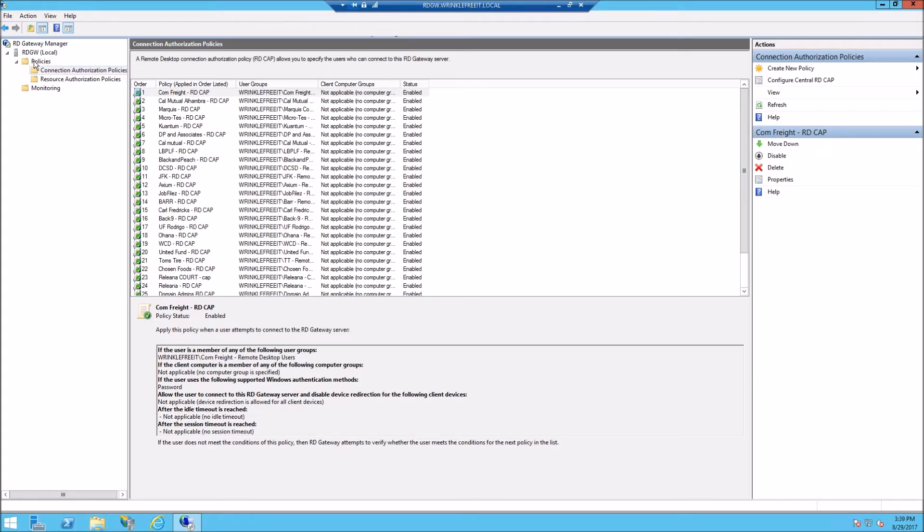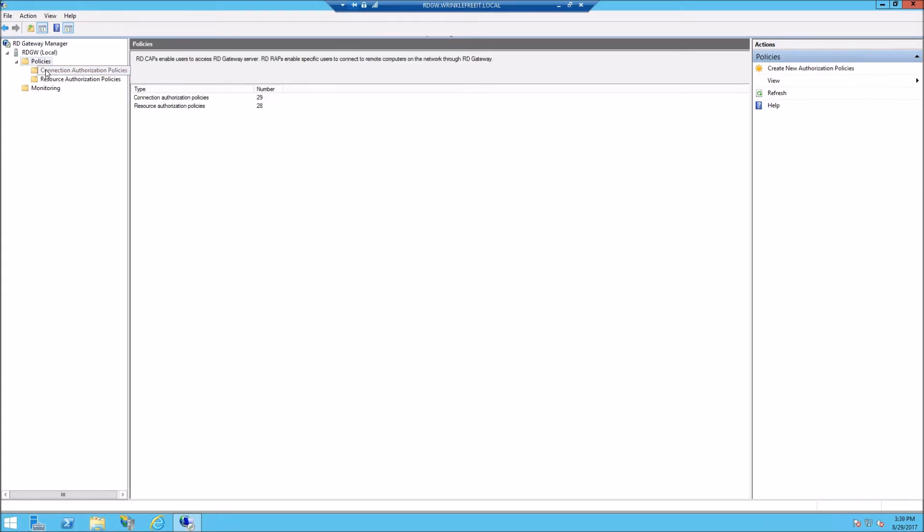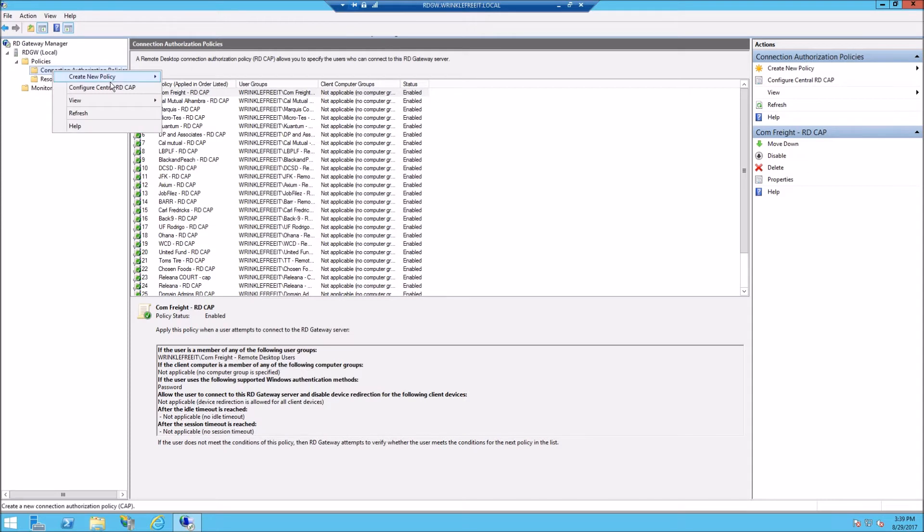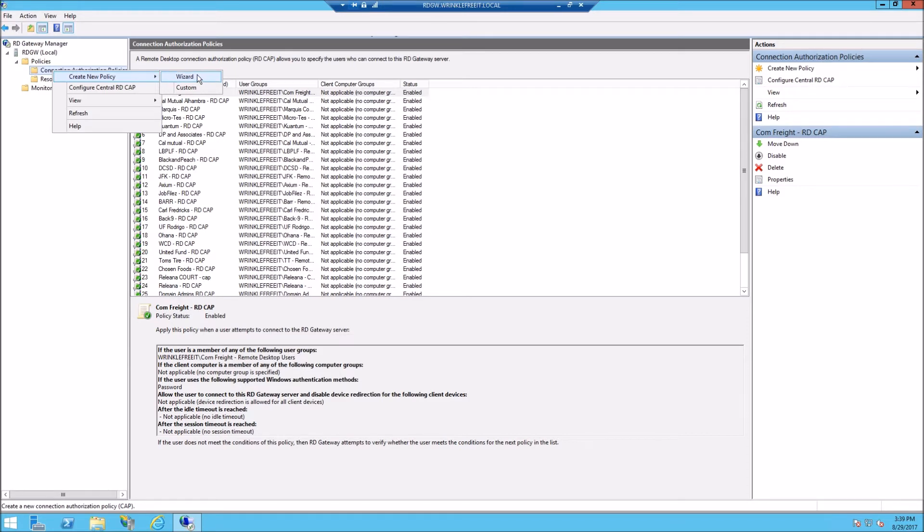I'm going to start here. We've already made groups in AD. I'm just going to create a new policy wizard. This is the RD Gateway Manager on the gateway server, so we're going to do a new policy wizard.